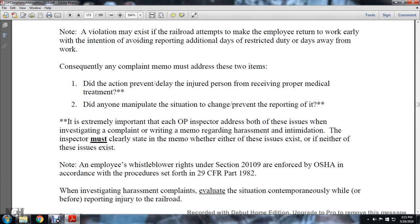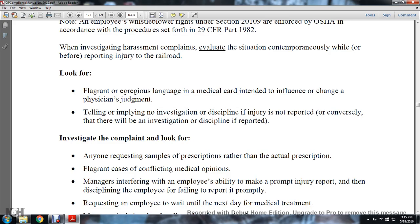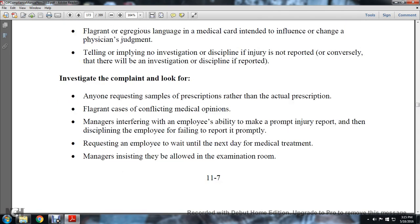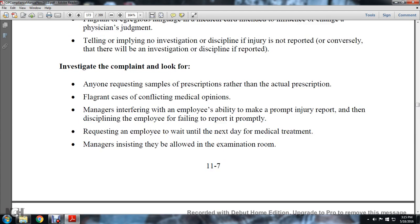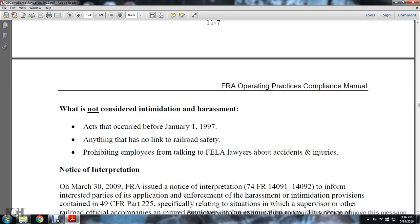Note: Any employee whistleblower referral is handled under Statute 20109, enforced by OSHA in accordance with the procedures set forth in Title 29 CFR Part 1982. When investigating a harassment complaint, evaluate the situation contemporaneously — i.e., before the reporting of the injury to the railroad. Look for flagrant language or actions intended to influence the chain of decision-making, such as telling or implying there will be no investigation or discipline if the injury is not reported, or conversely that there will be investigations or discipline if the injury is reported. Look for requests for samples of prescriptions rather than actual prescriptions, conflicting medical opinions caused by managers interfering with the employee's ability to promptly report injury, or delaying an employee's reporting by requesting the employee wait until the next day for medical treatment.